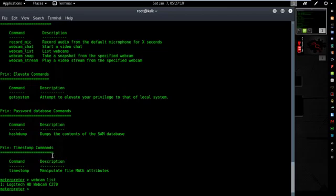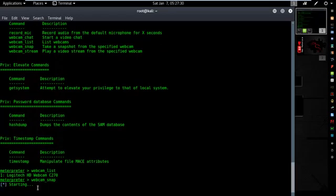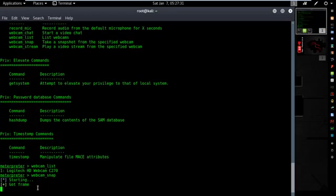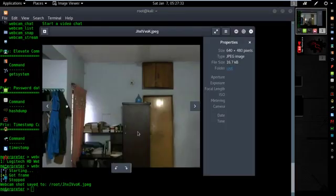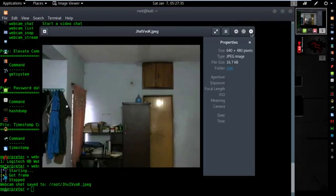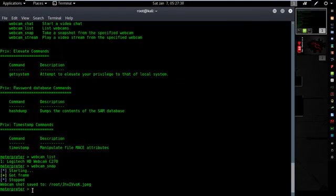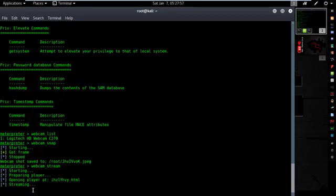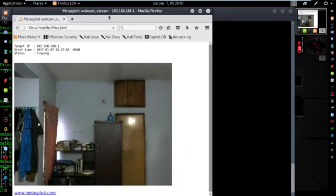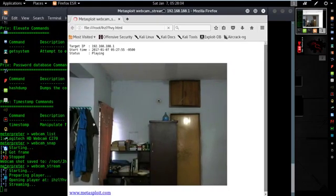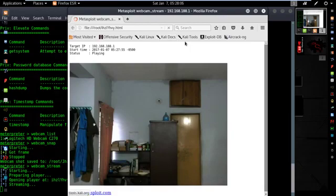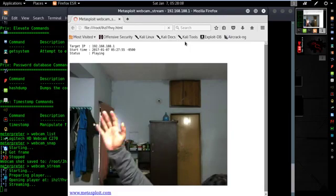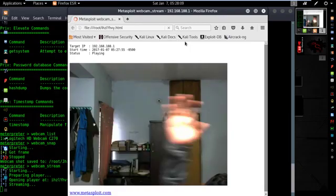Now first, let's take a snap with that webcam. Type this: webcam_snap, then hit enter. Here. Now it's live streaming with that webcam. Here is my hand.